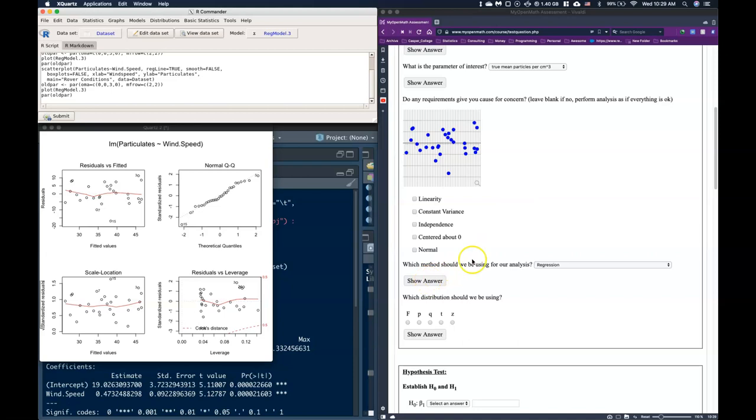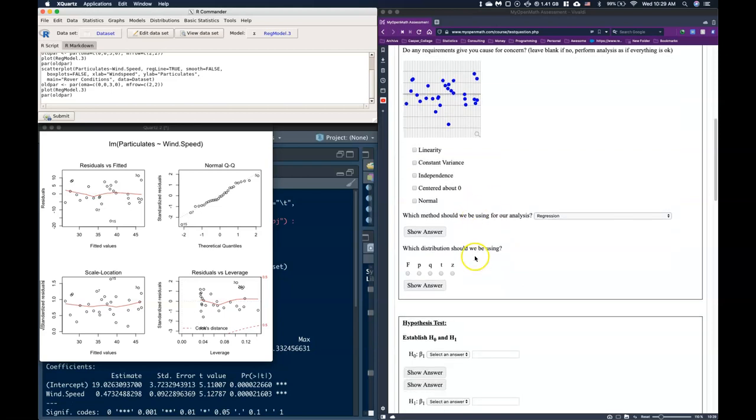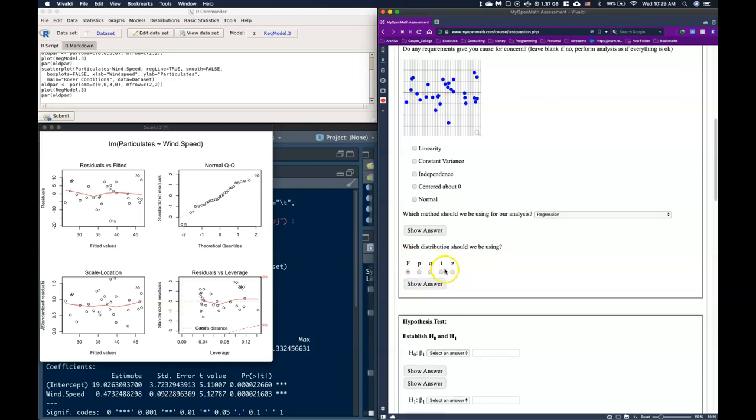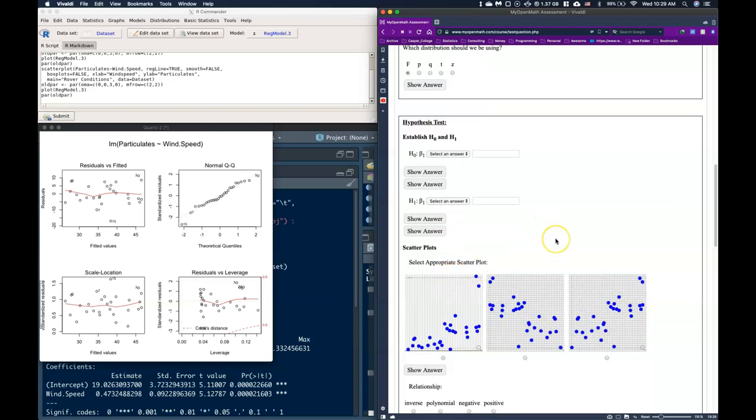So overall we are doing really well with our residual requirements. So it looks like that we are good to go for our regression analysis. And the distribution that we should be using is the F. You can also do it with the T distribution, but we want to go ahead and stick with the F.